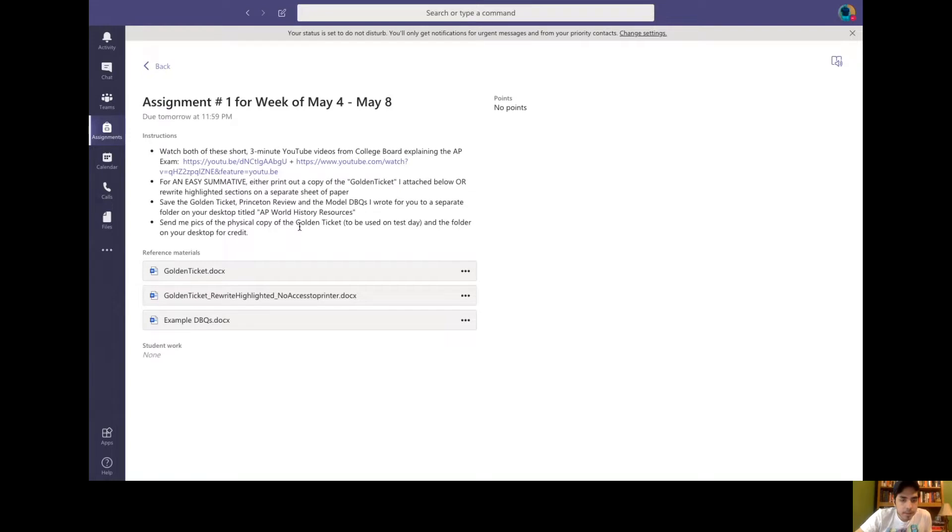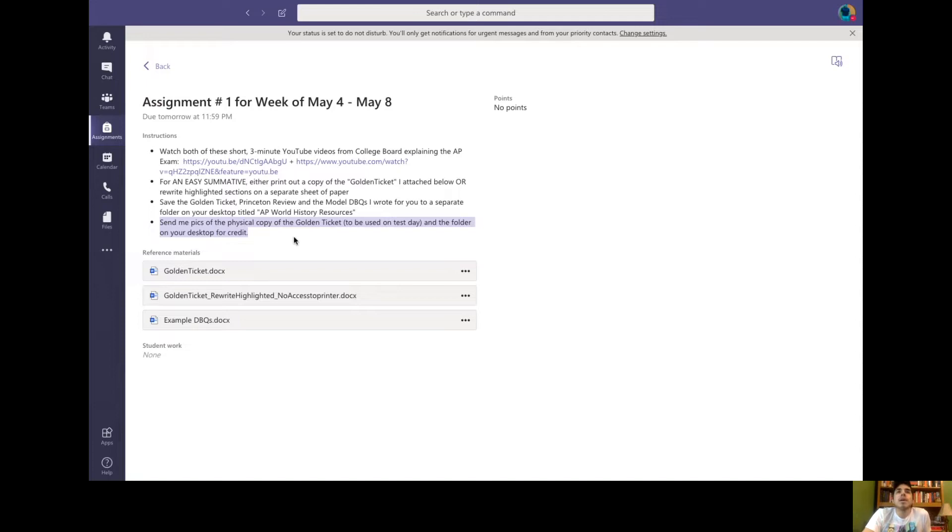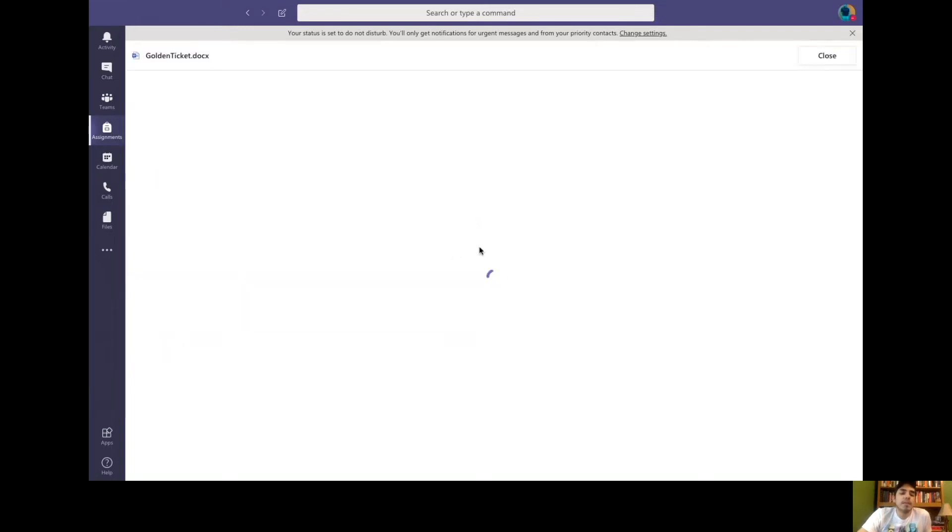And you're going to send me pictures of all of this. So send me pictures of the physical golden ticket on your desk, whatever, with your name on it. Also send me pictures of or a screenshot of your desktop with the full folder, AP World History Resources and all of that downloaded into it. This is all stuff you'll be able to use on test day. So now let me just explain the golden ticket.